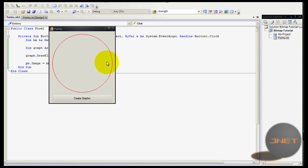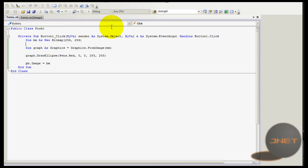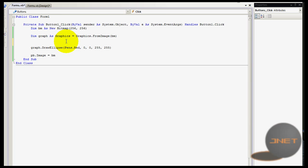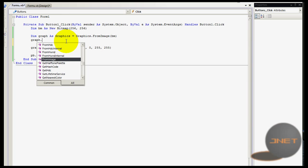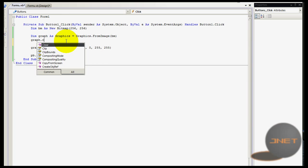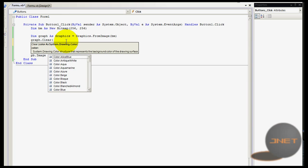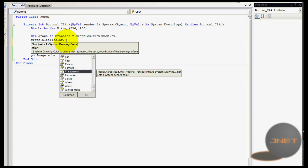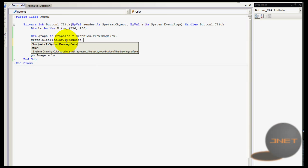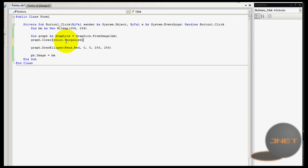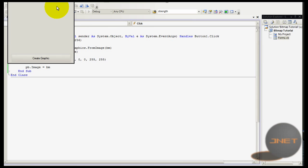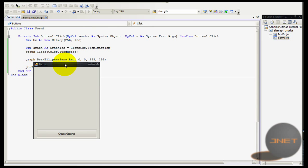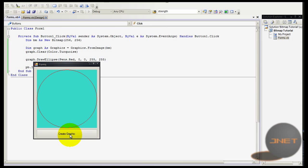Now I'm going to show you some other tip. You can type in graph dot clear between brackets a color, so color dot - let's do, well I don't know what that is but we will see. What it will do is it will clear the image and then put that color instead of it.